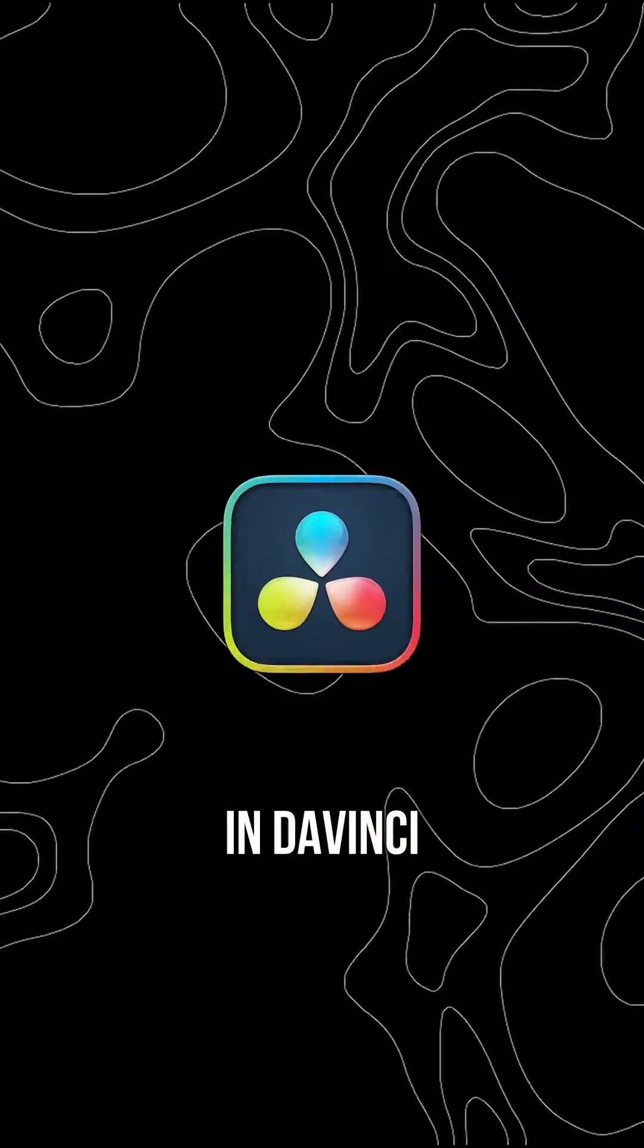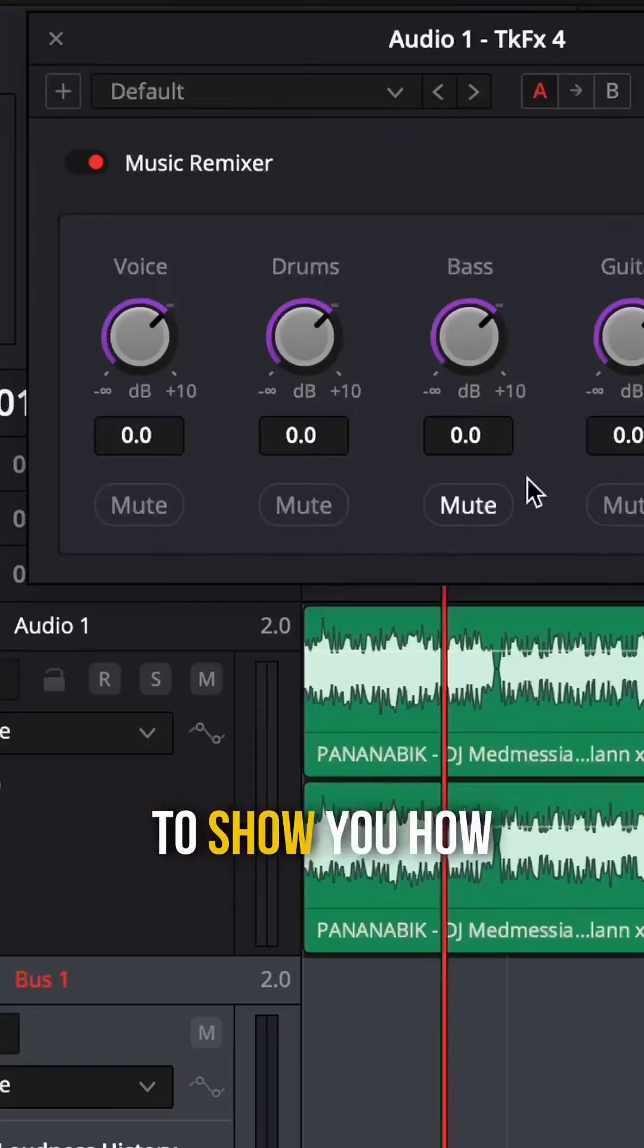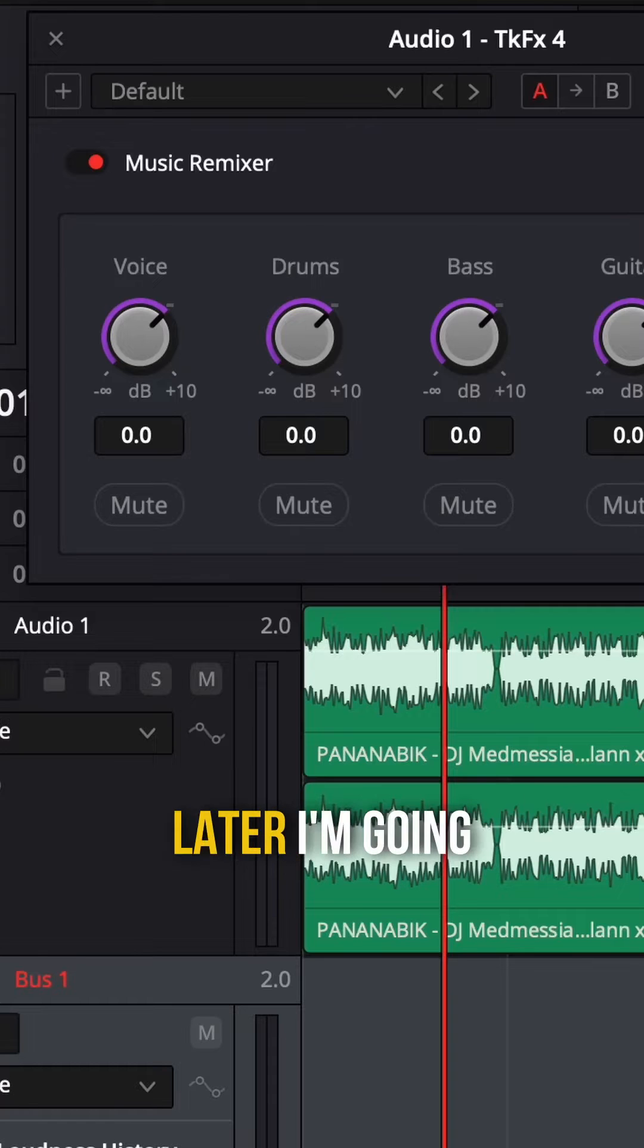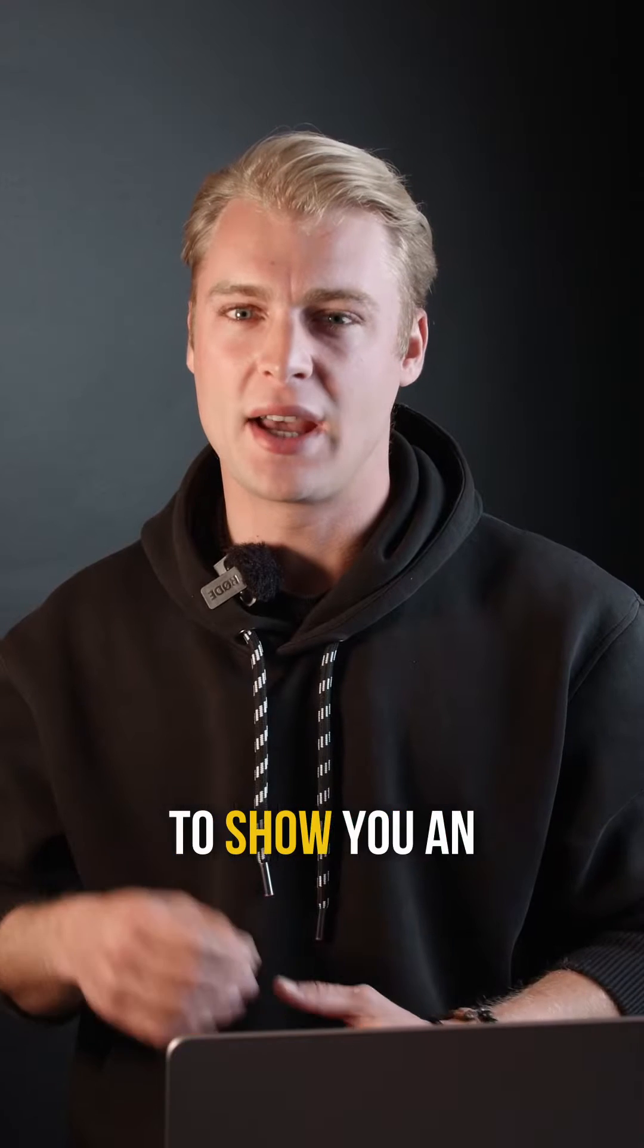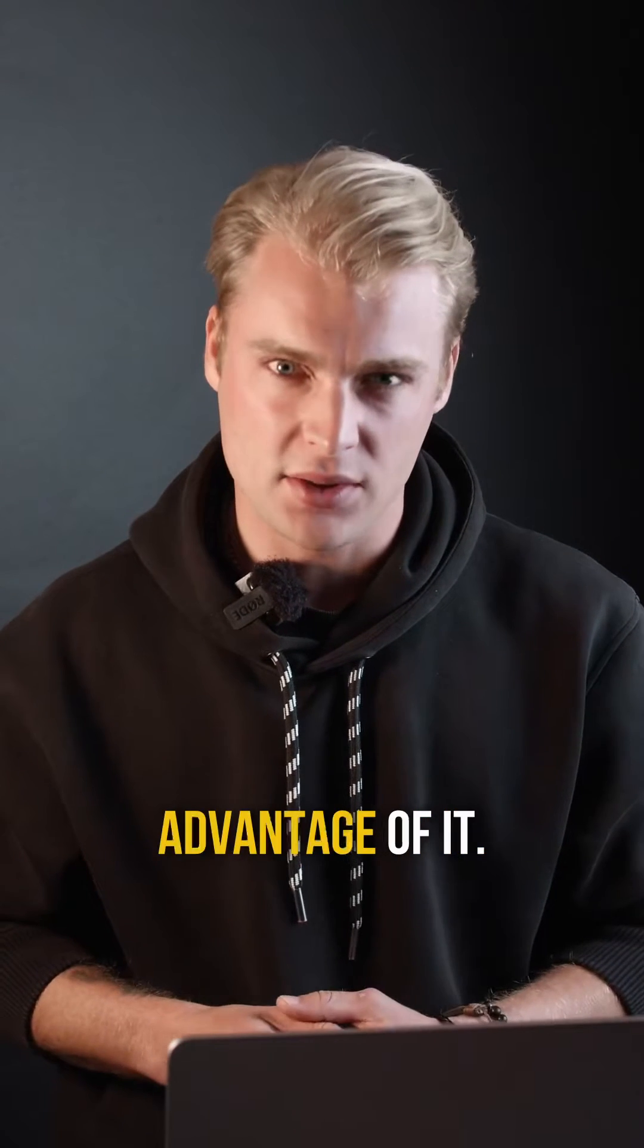The music remixer in DaVinci Resolve 19 is amazing. First I'm going to show you how to use it, and later I'm going to show you an actual use case, how you can take advantage of it.